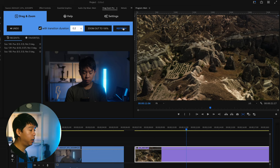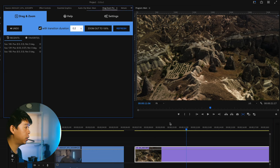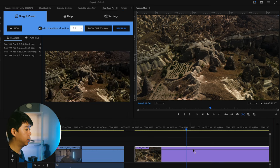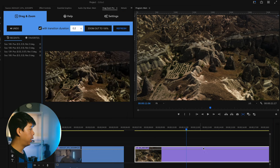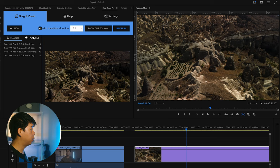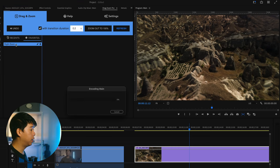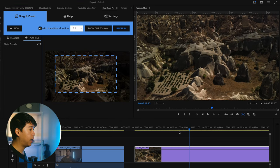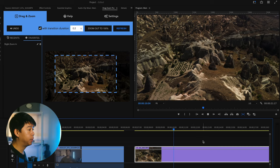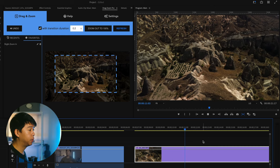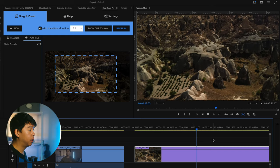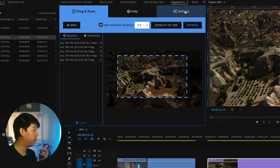So I'll drag in another clip to test this out. I'll refresh that to the playhead and go to my favorites, select 'Slight Zoom In,' and it's done. There you go.